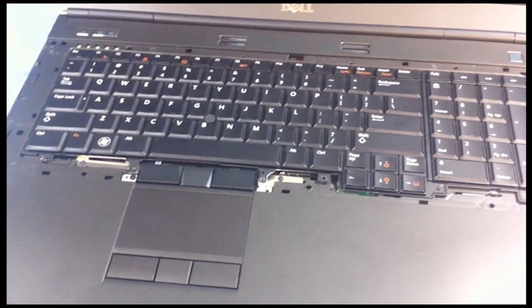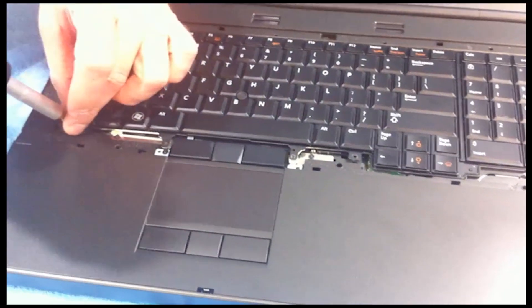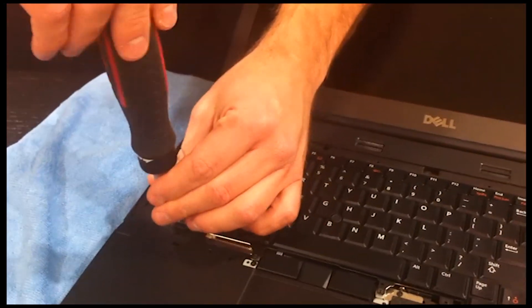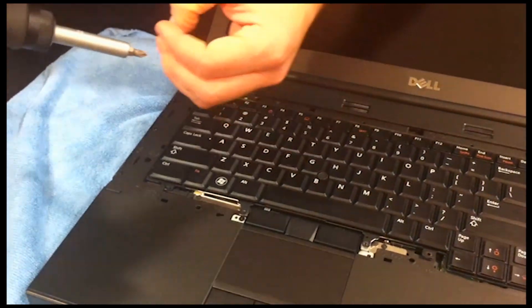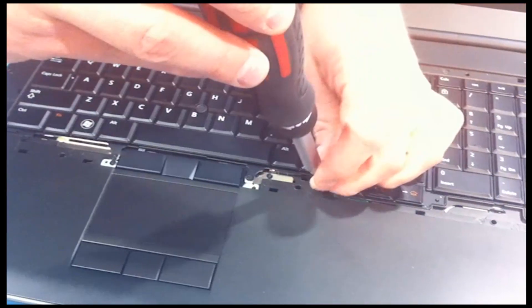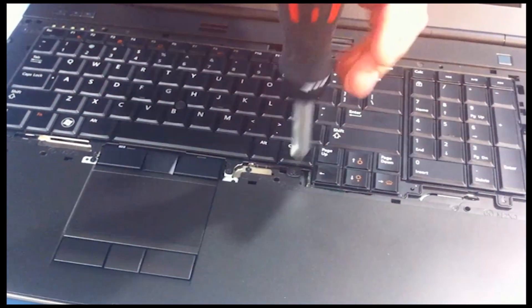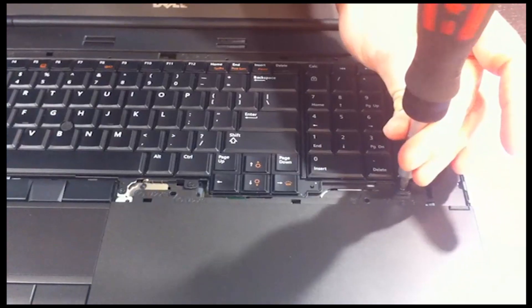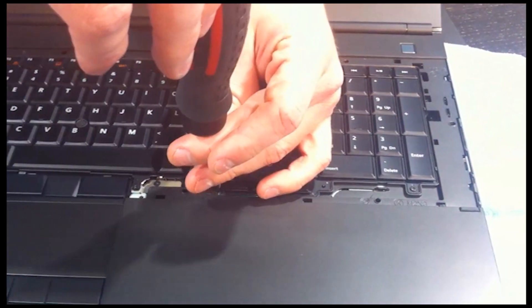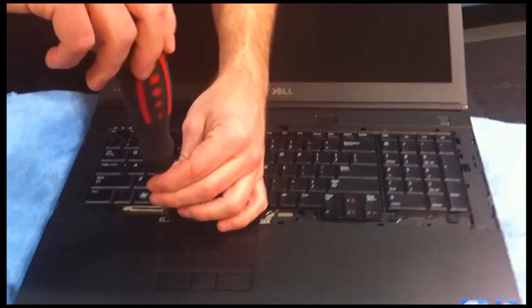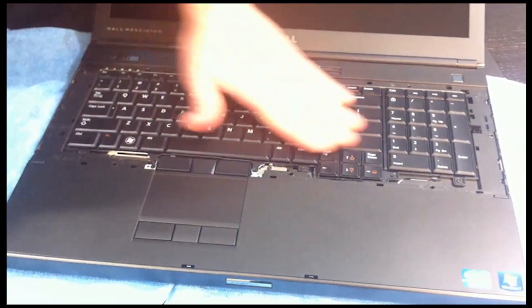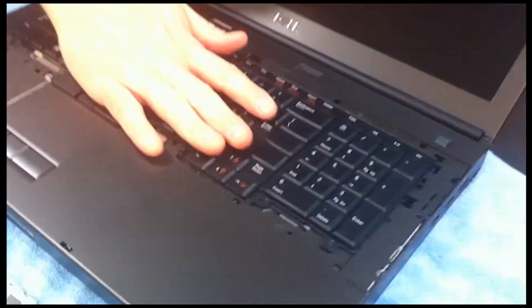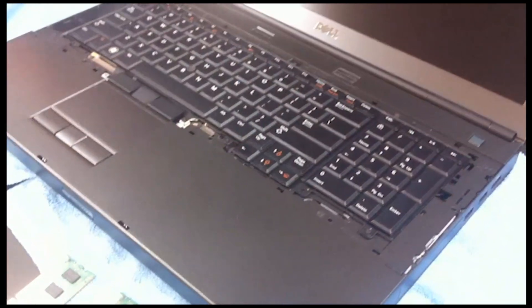We're going to put those five screws back in. Again, don't do these too tight. I'm going to go back through and make sure they're snug, not over-tightened. So, I'm making sure the keyboard doesn't seem puffy, or just to verify nothing got stuck underneath it. It looks pretty good. I'm going to put our bezel back on.